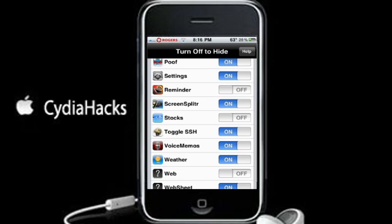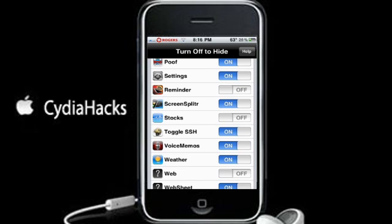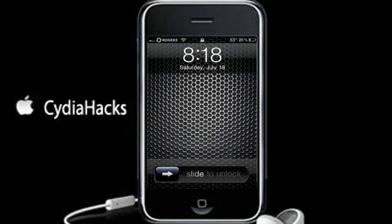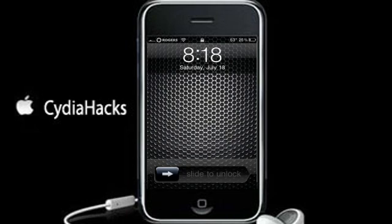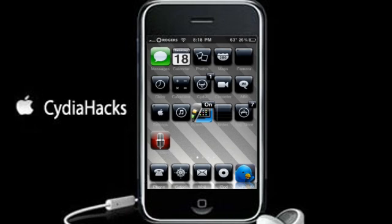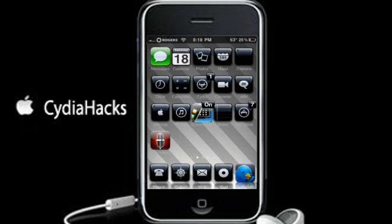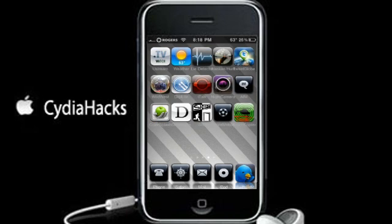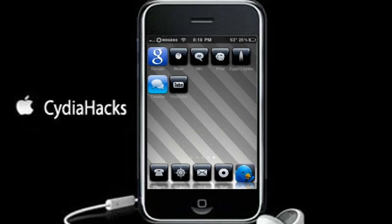It's going to do a bunch of things — it's going to say 'setting language' and the spin wheel will go around. When it's done respringing, you can just slide to unlock. And you're going to notice that Stocks isn't there anymore — it has hidden it. So yeah, it actually does work.